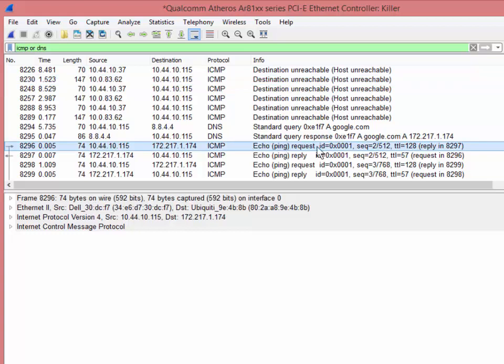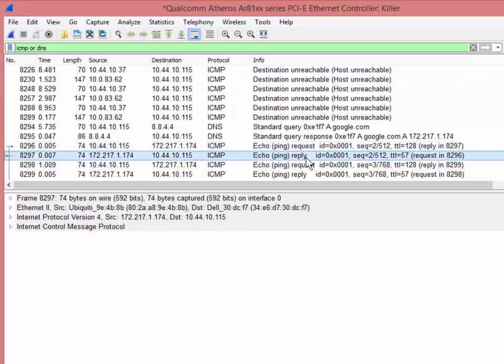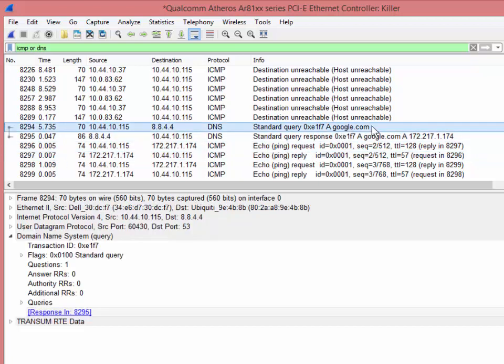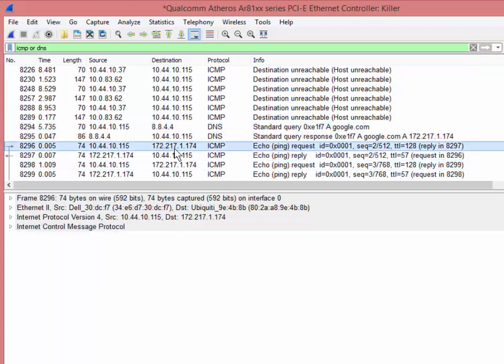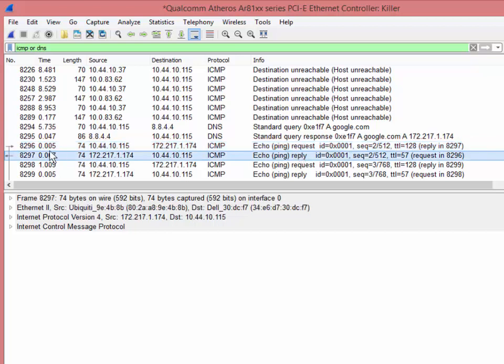There's my ping request. And there's my ping reply. Again, that took seven milliseconds. And who am I pinging? Well, that google.com got resolved to 172.217. And 172.217, right? That's what we're pinging. And now I can see there's the reply, seven milliseconds.